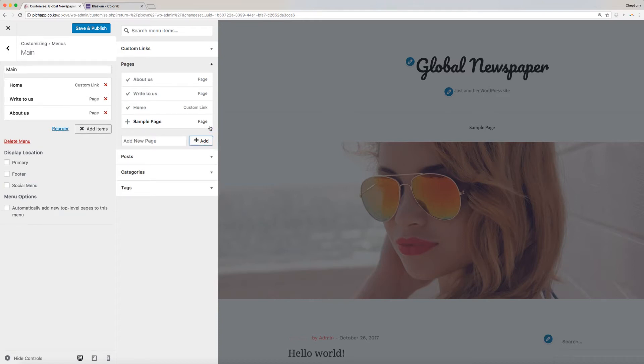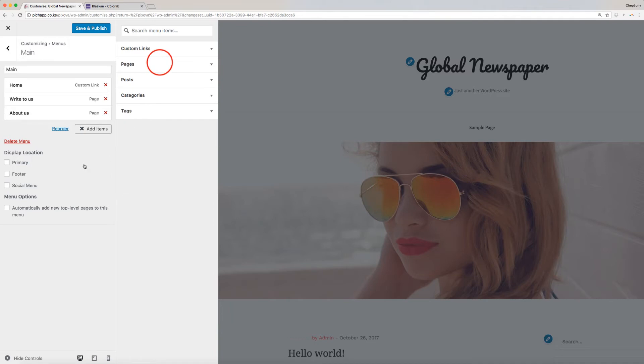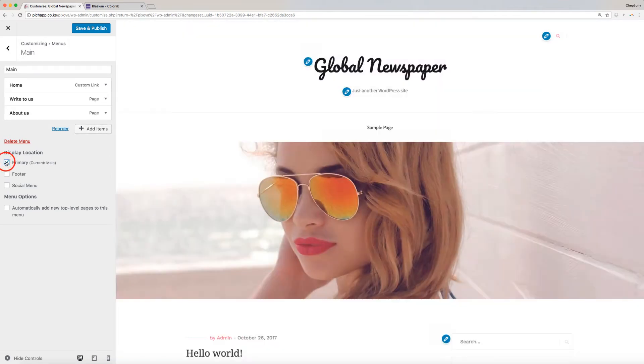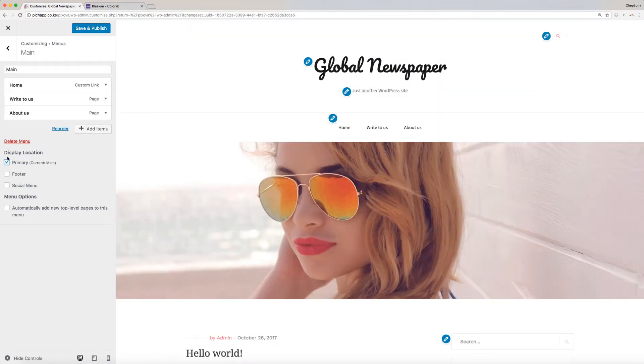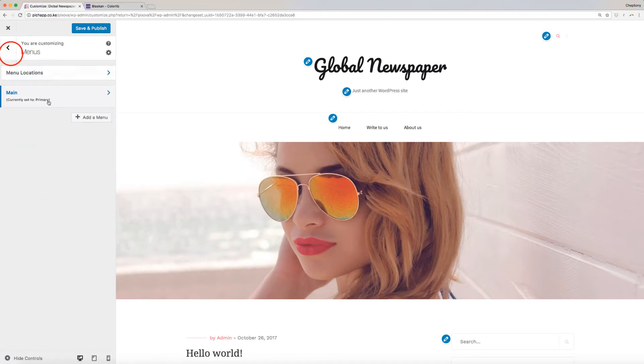You can add as many pages and items as you want based on your preferences. Once done, check on the primary box for the display location. Click on the back arrow to go back.